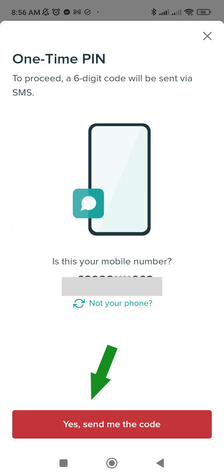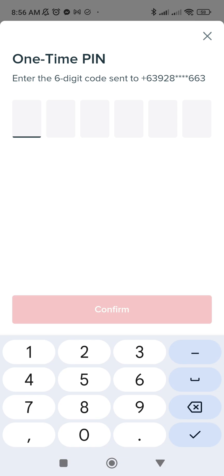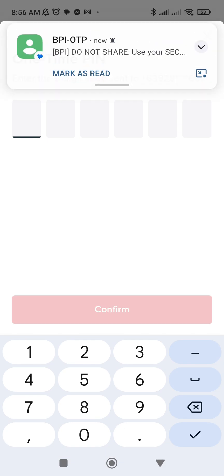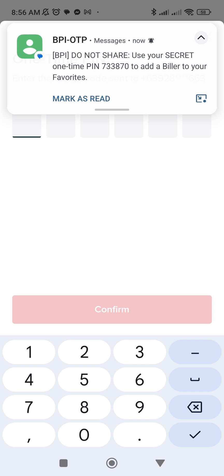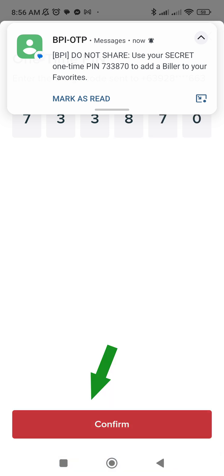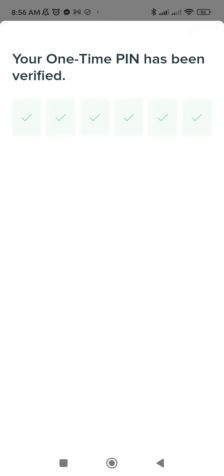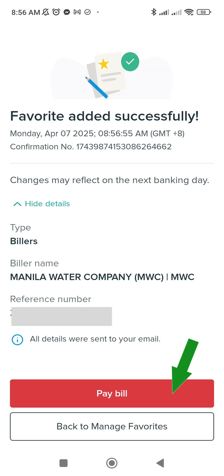You will receive an OTP confirming that you are the one adding it as a favorite dealer. Once confirmed, it's now added. Now I'm going to pay my bill — just click Pay Bill.